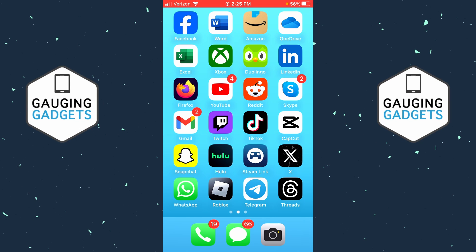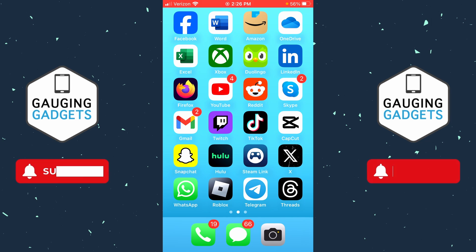How to delete watch history on Amazon Prime Video on an iPhone or Android phone. Welcome to another Amazon tutorial video. In this video, I'm going to show you how to delete your watch history on Amazon Prime Video using your phone. If this video helps you, please subscribe to my channel and give this video a like, because that really helps me out.